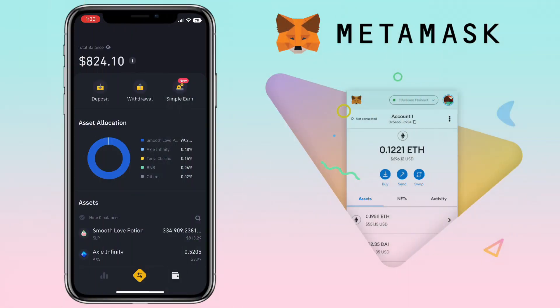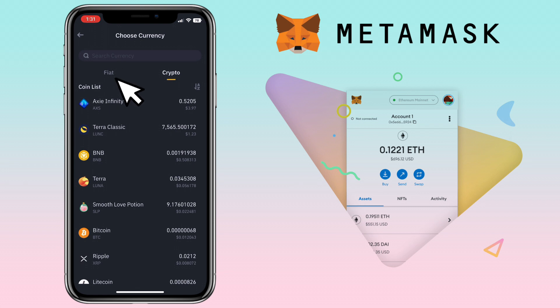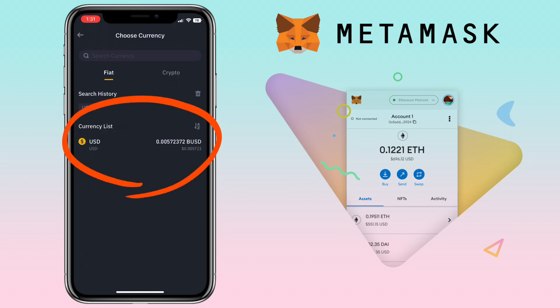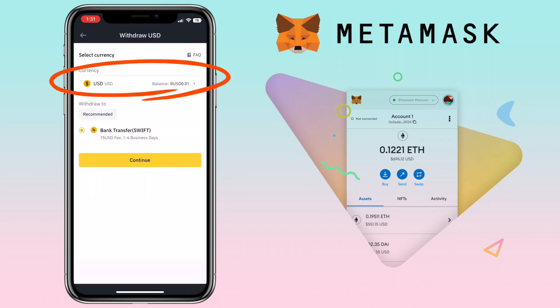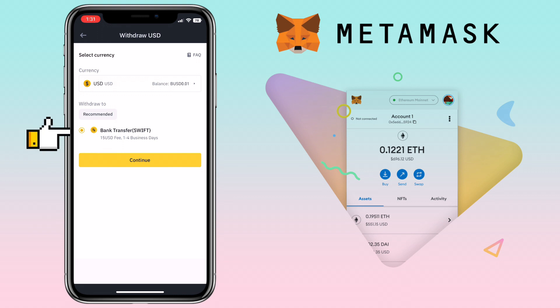After selling your crypto into fiat, go to the wallet tab and tap on withdrawal. Select the fiat tab. Here you will see the fiat currency you can withdraw. Right now I have US dollars that I can withdraw to my local bank. Let me tap USD. Here you can switch currency, and underneath will be your options for fiat withdrawal. On my end, I can withdraw my US dollar via bank transfer through SWIFT. The fee will be $15 and the withdrawal may take 1–4 business days. Just tap continue to proceed with your fiat withdrawal.